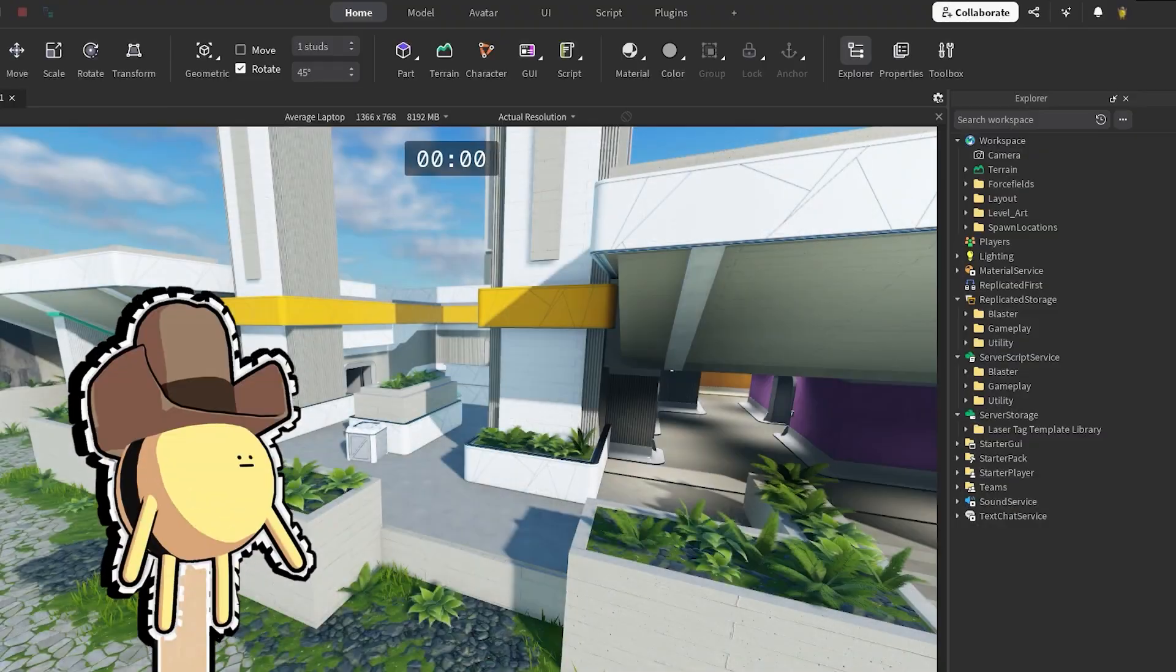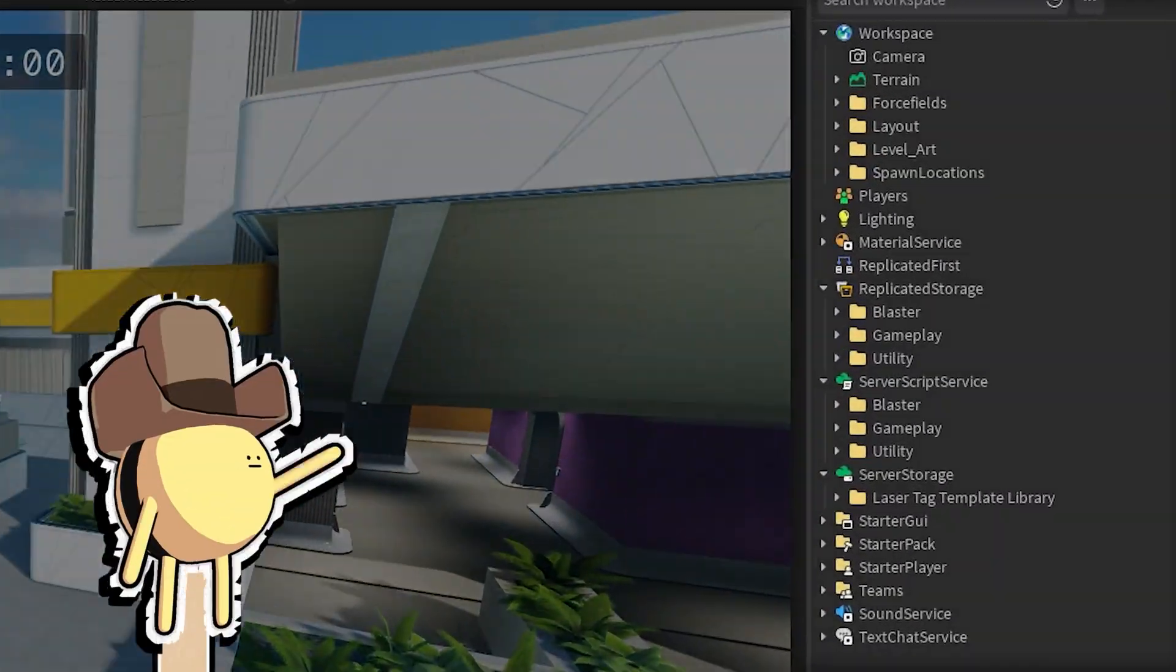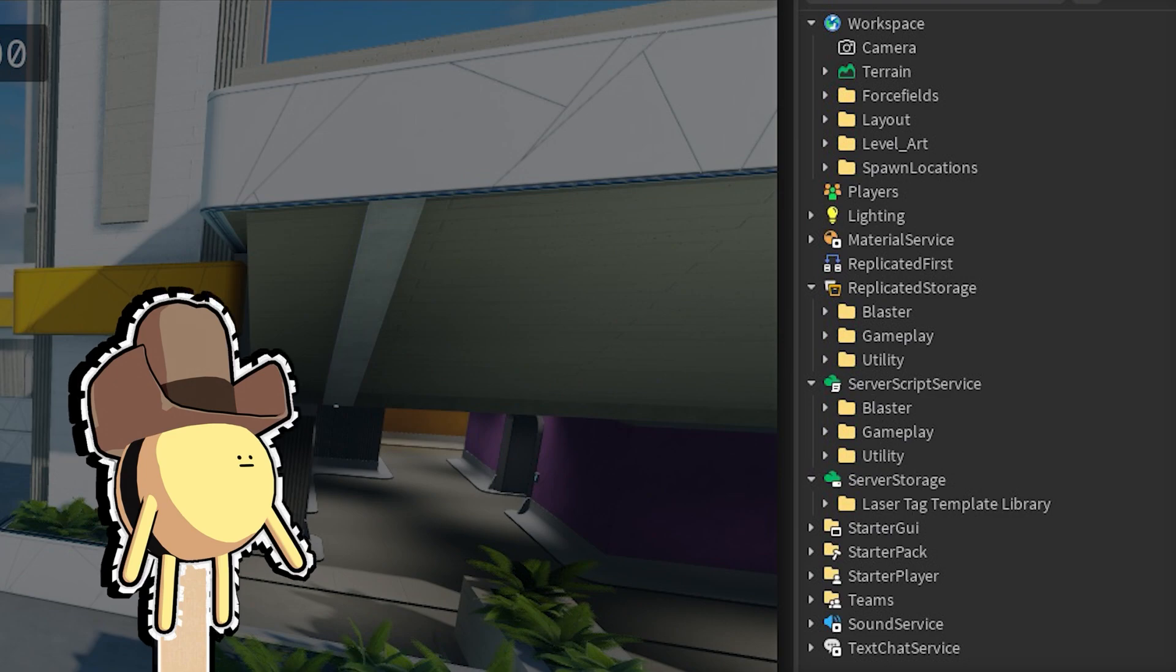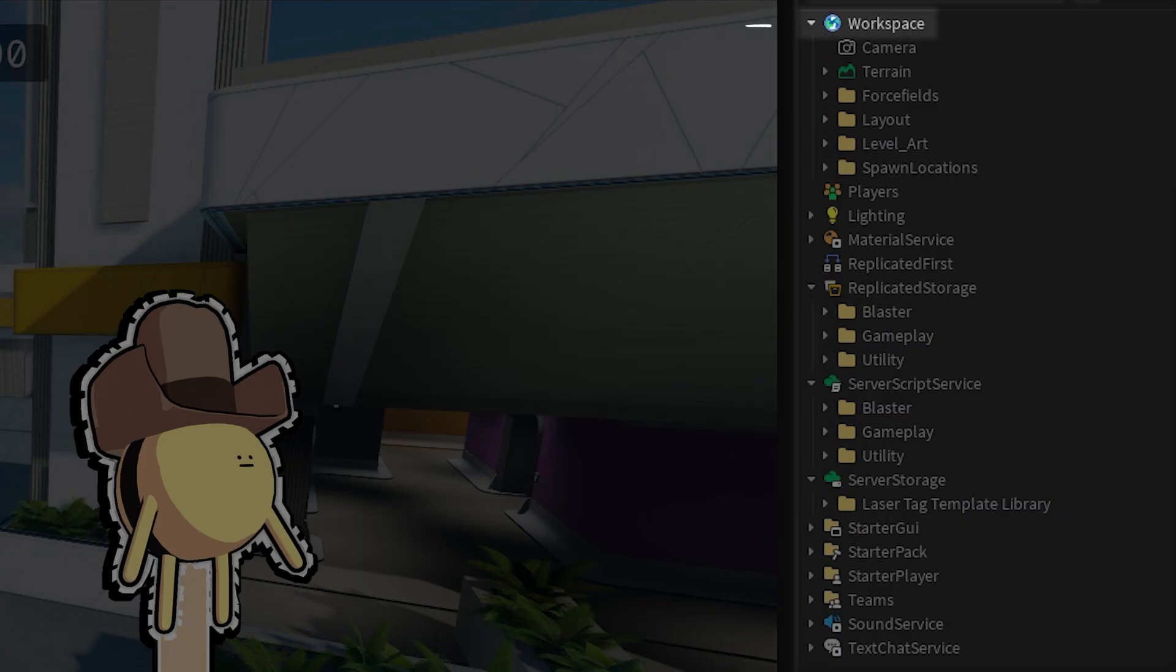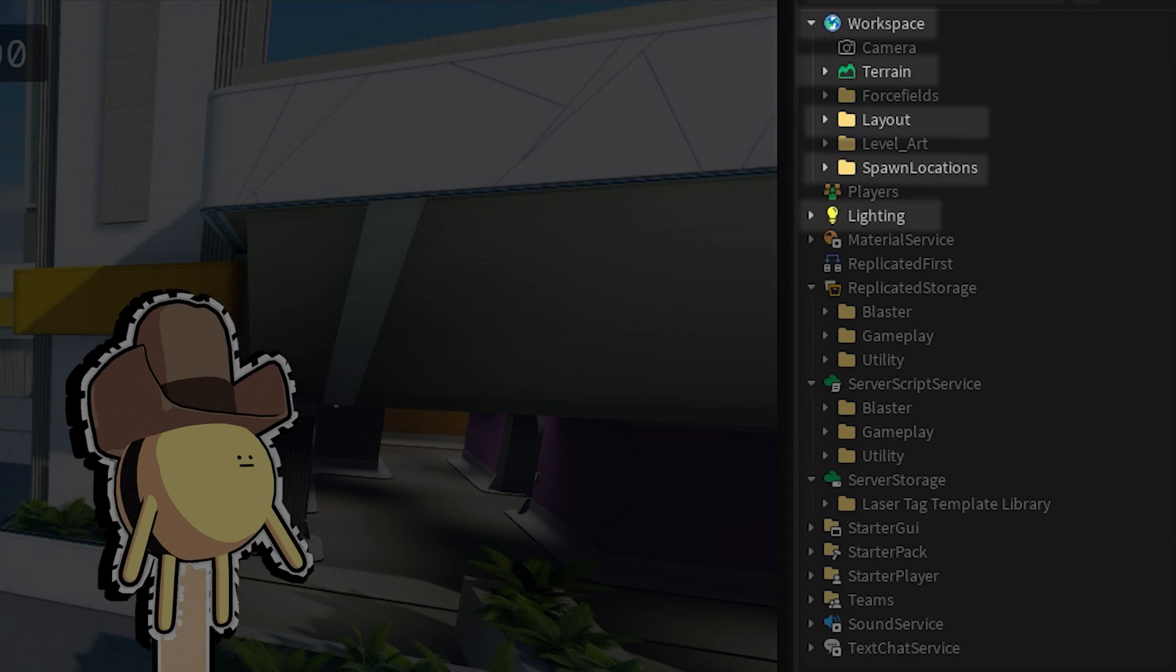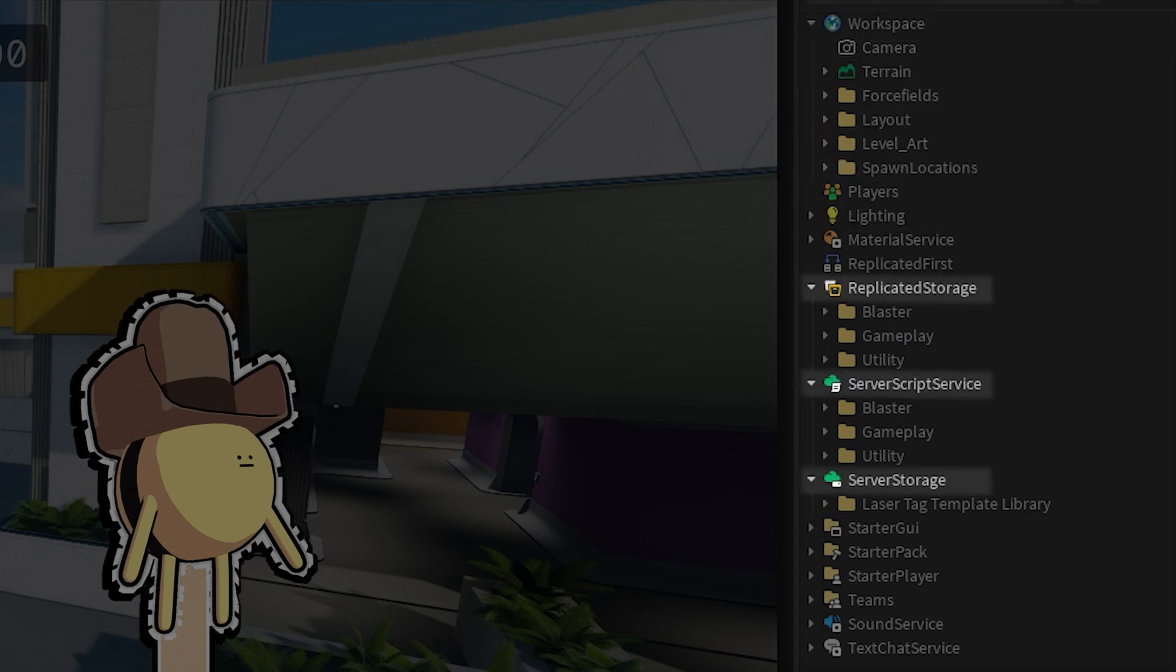Every place is represented by a data model that stores and organizes all objects that make up the 3D world of a place, such as its parts, meshes, terrain, and lighting, and all objects that can control runtime behavior, such as scripts.